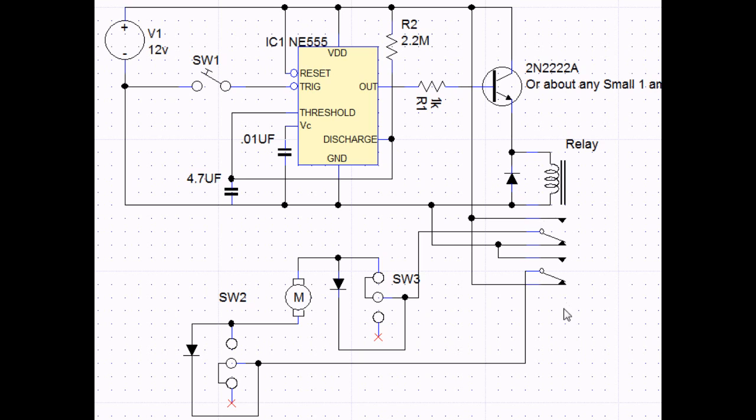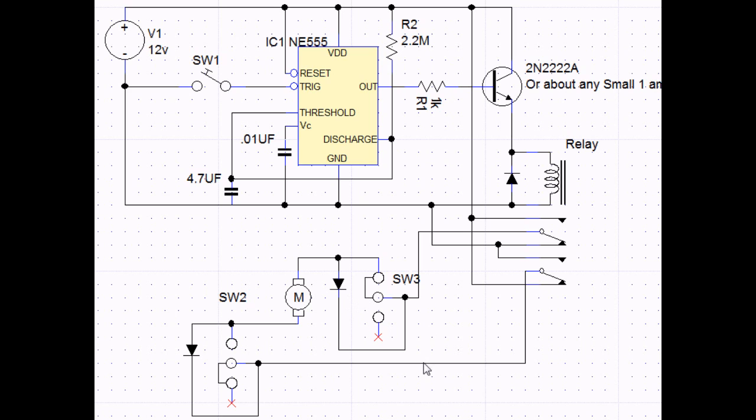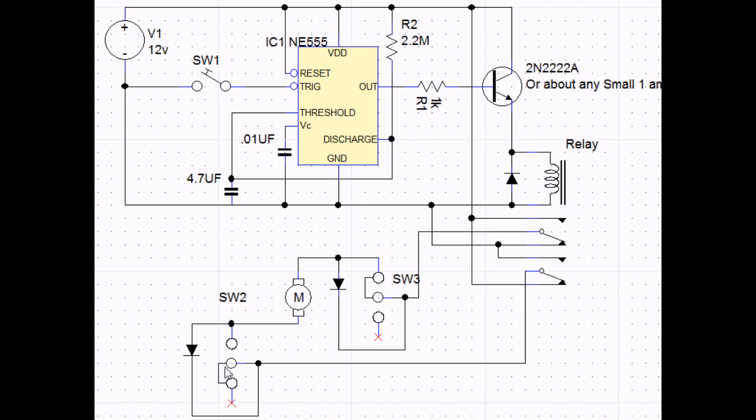These contacts here are the contacts of the relay. It is a double pole, double throw relay, which is important for my circuit because I essentially have to swap the polarity of the voltage on these two wires to make the motor go one way or the other way. And whenever the timer clicks, it'll engage this relay and the voltage will reverse.